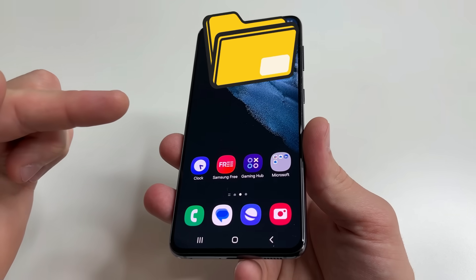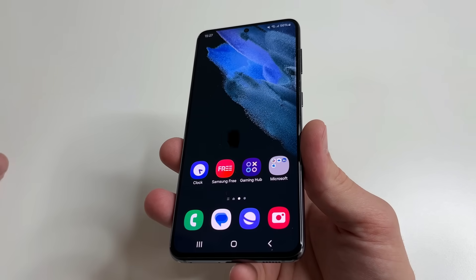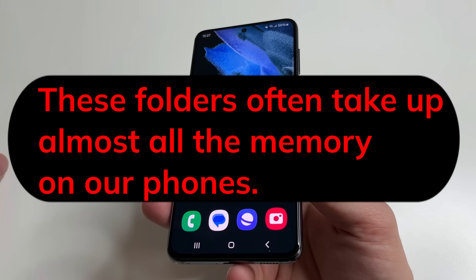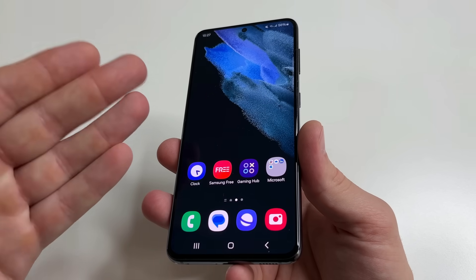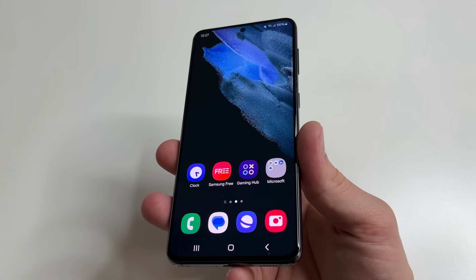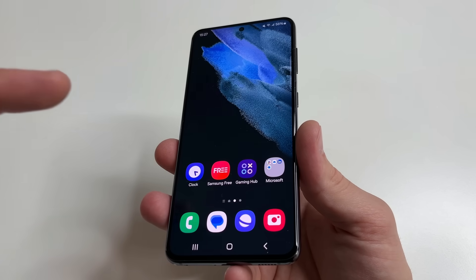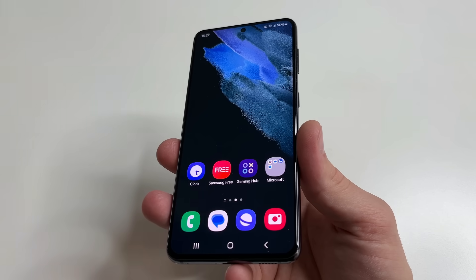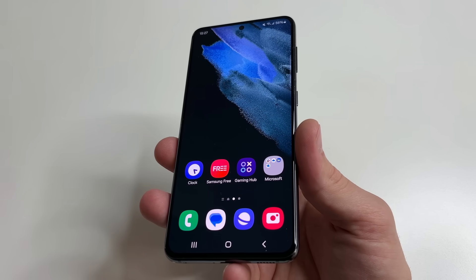Our phones have hidden folders where junk files are constantly collected. These folders often take up almost all the memory on our phone. It turns out that we don't have many photos, videos, games or other files on our phone, but the phone's memory is full because of these hidden folders. In today's video we'll delete the junk from our phone together and free up a lot of memory.